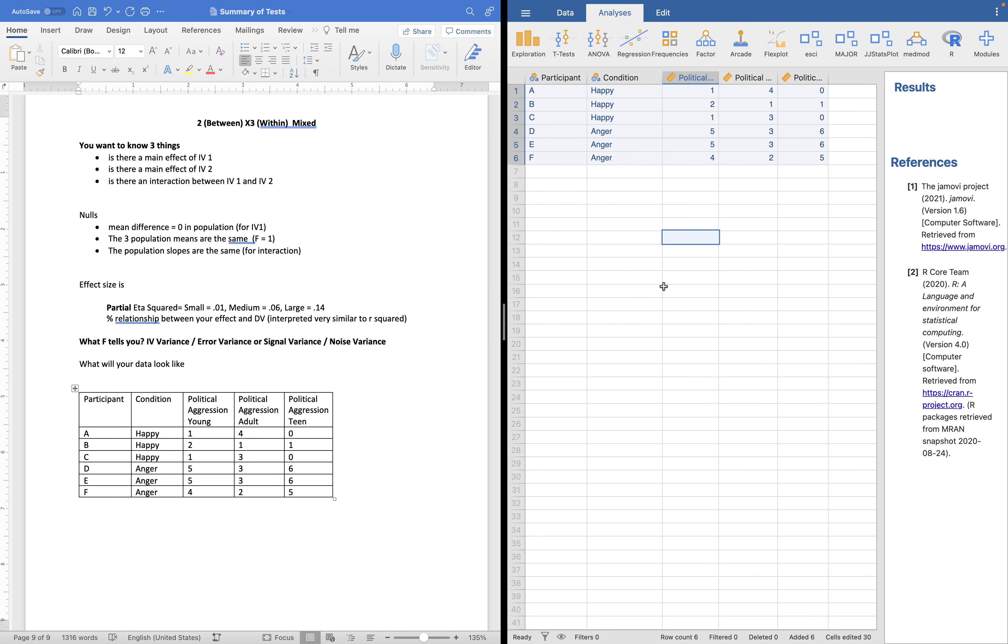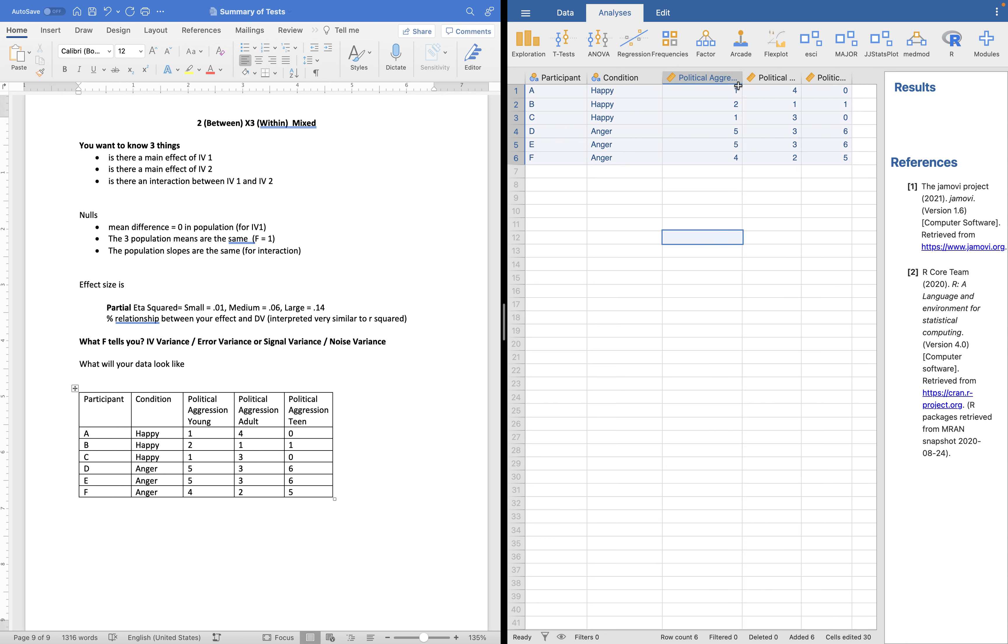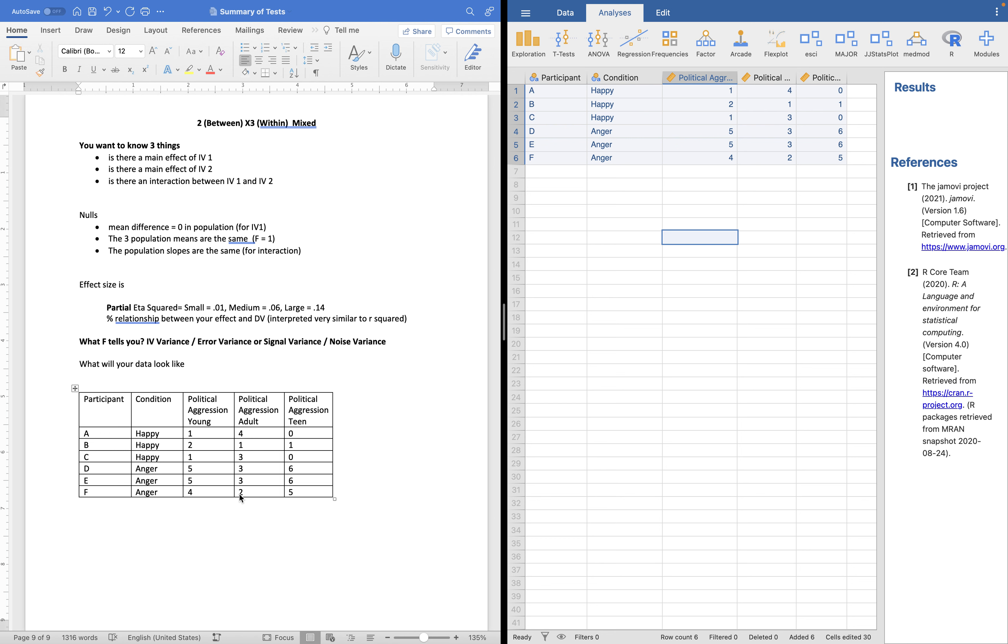When I enter in my data into Jamovi, it's one row per participant. Participant A, they were randomly assigned to the happy condition, and they gave us data when they were young, when they were a young adult, when they were an adult, and when they were a teen. So I have the same data in here that's down here. Not a big deal, but one row per participant. Here you can kind of see the difference. Each participant gave us three measures, so we have three numbers from them, and they were in one condition. This is what it looks like. Let's analyze it.